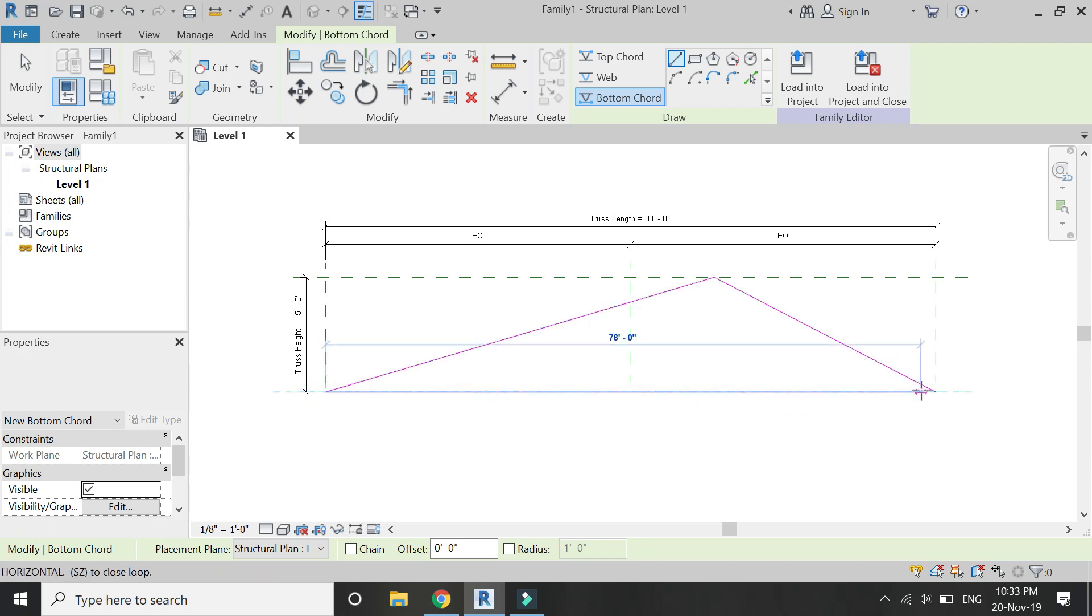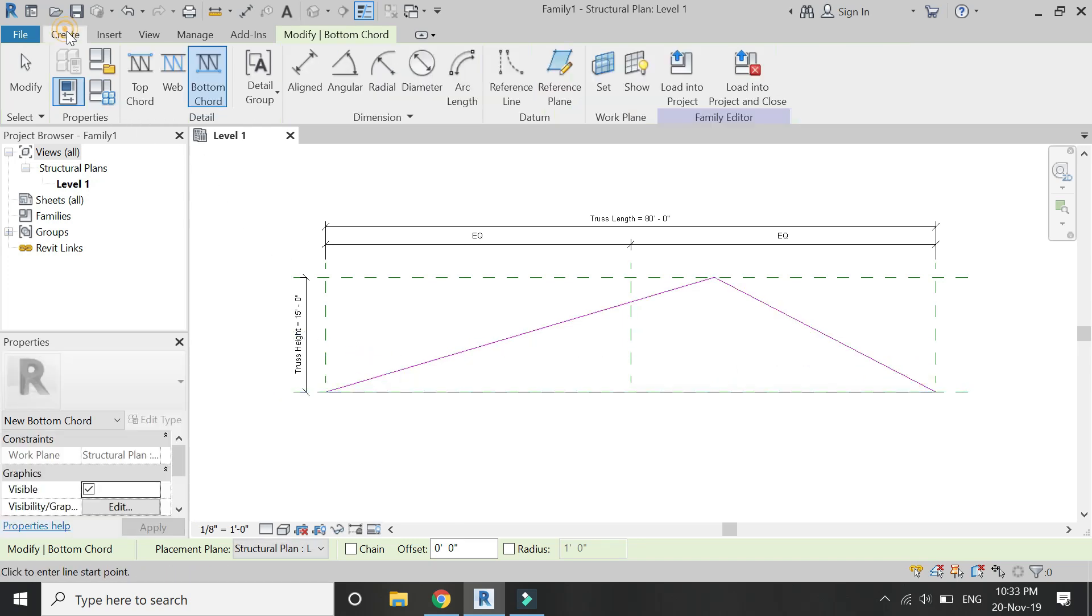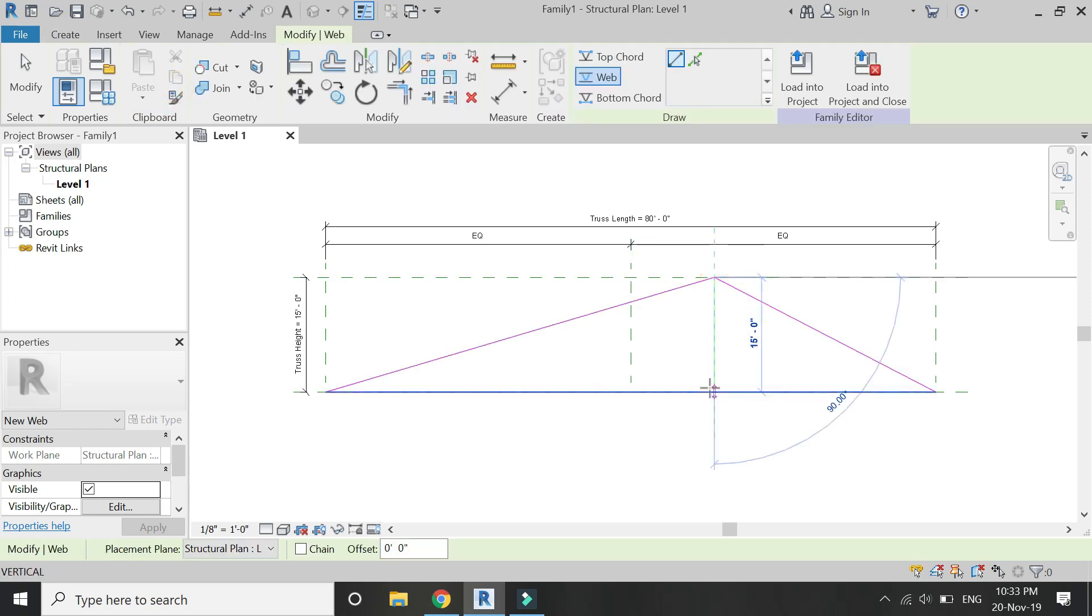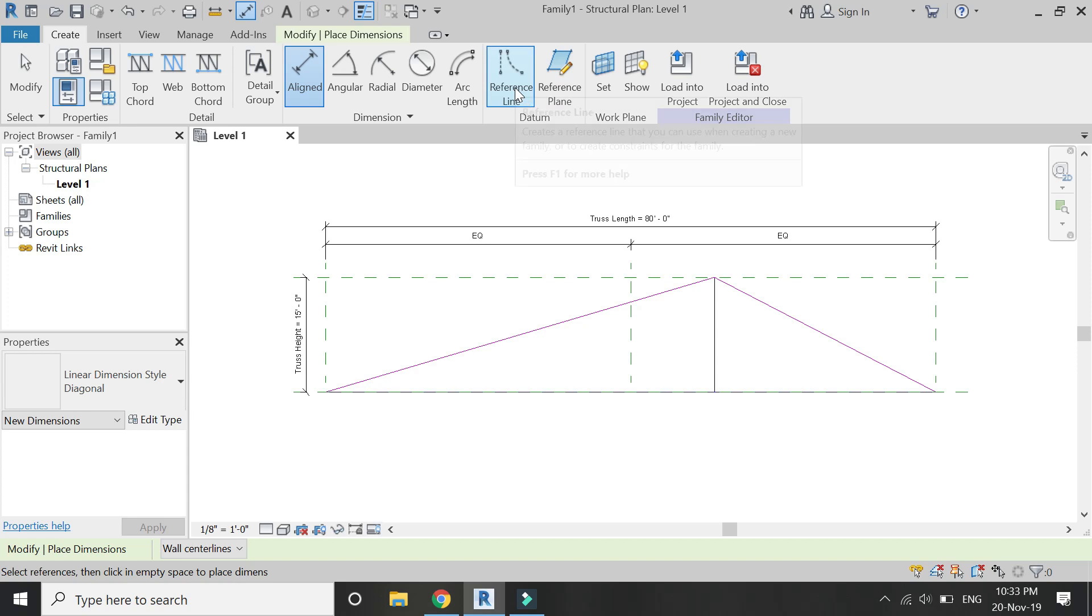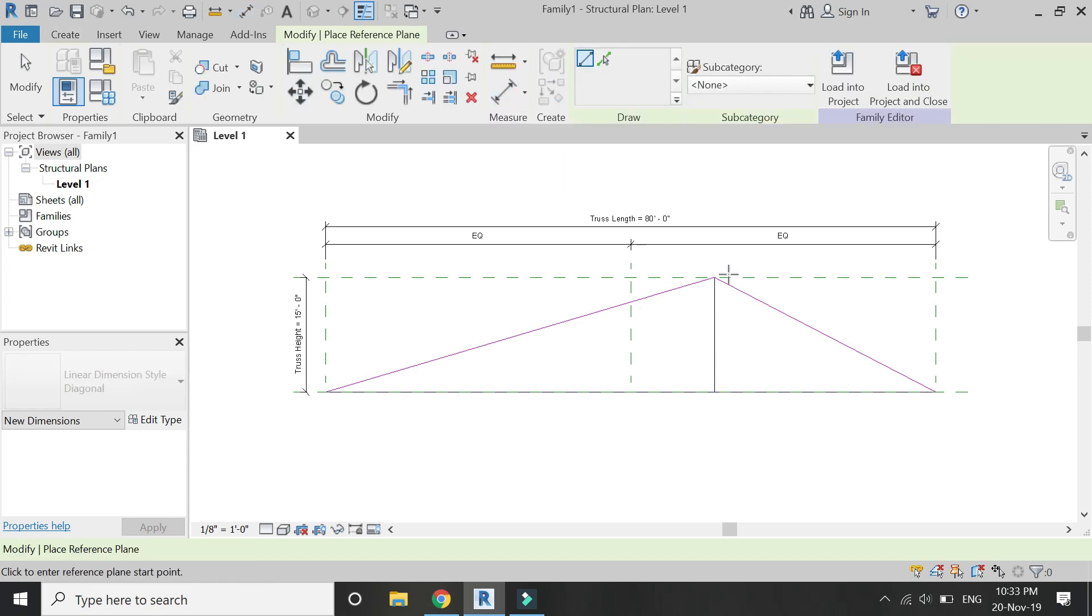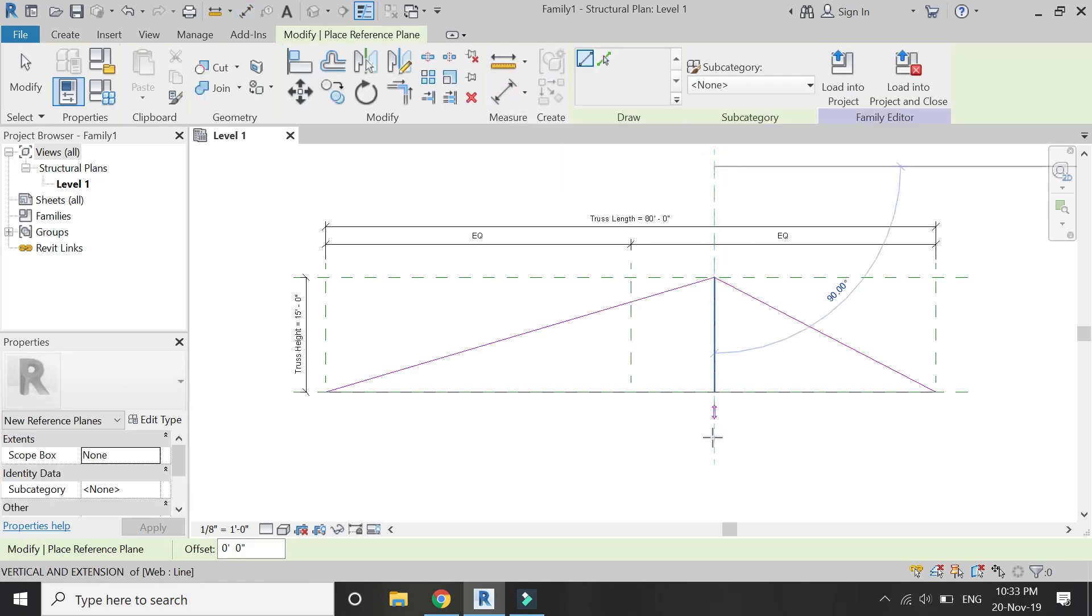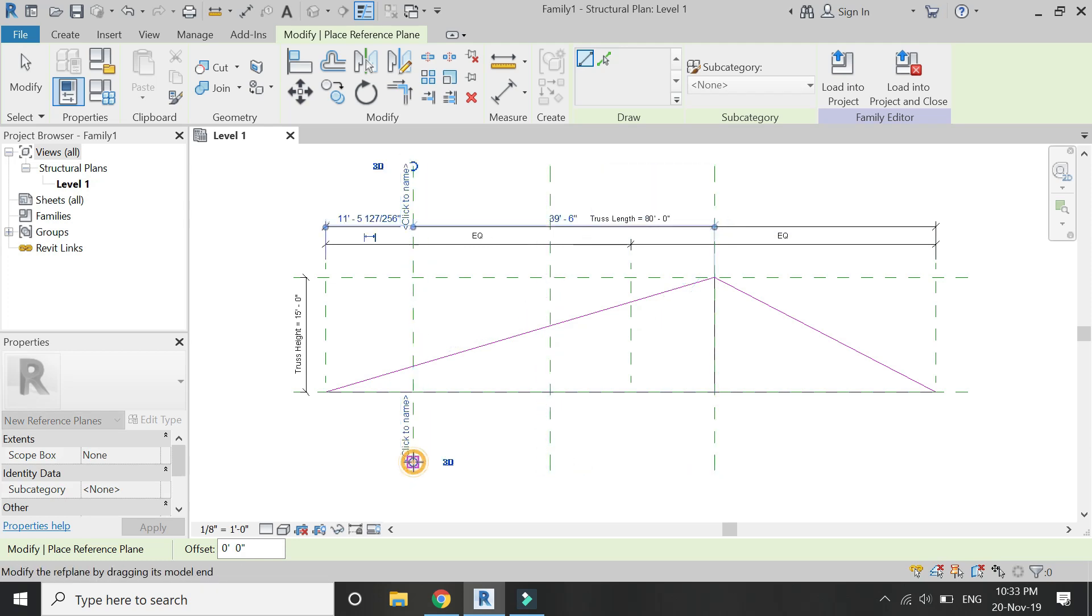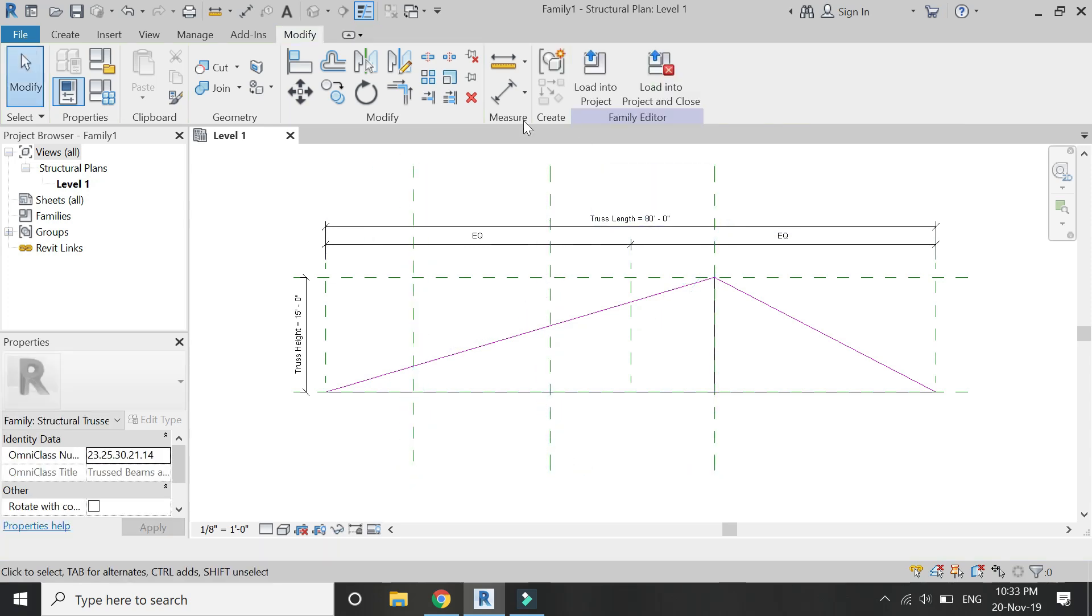So now draw the bottom chord. Then draw the web in between. I am going to take the help of the reference planes to draw this web in an equal position.